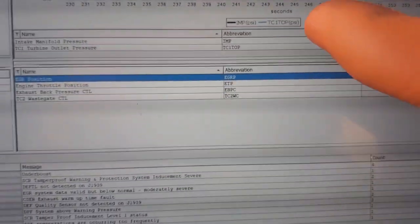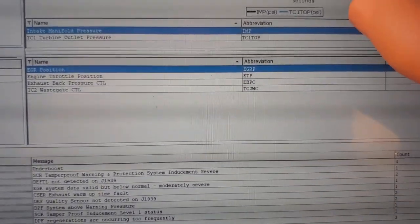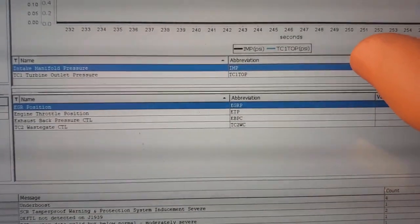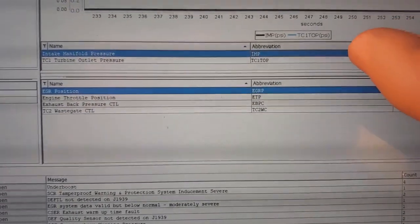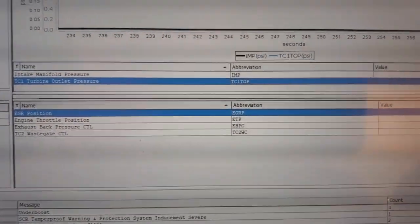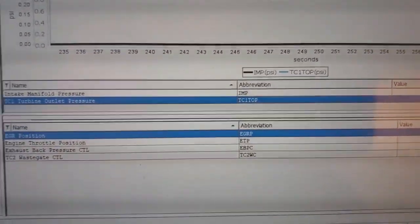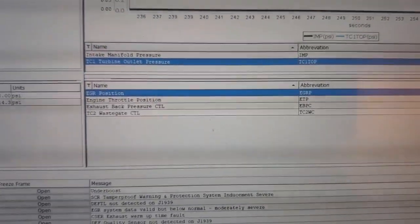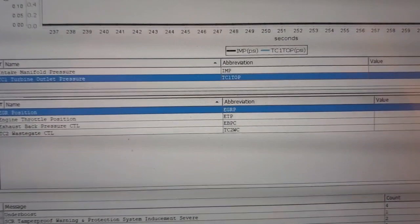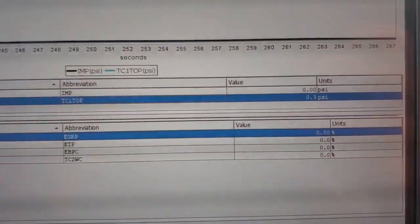As well as your intake manifold pressure, intake manifold pressure up there. TC1TOP, this is just your back pressure. I'm going to run the test and you'll see how it goes.